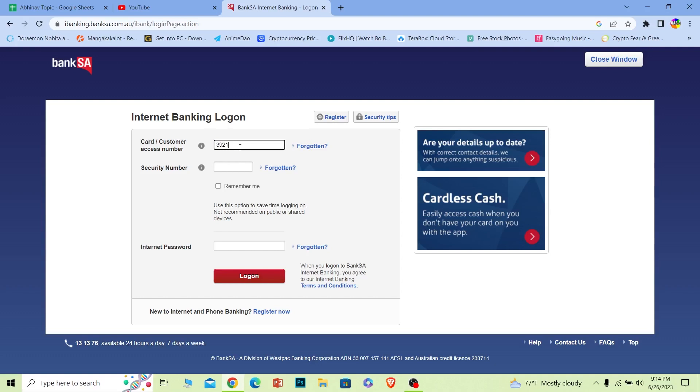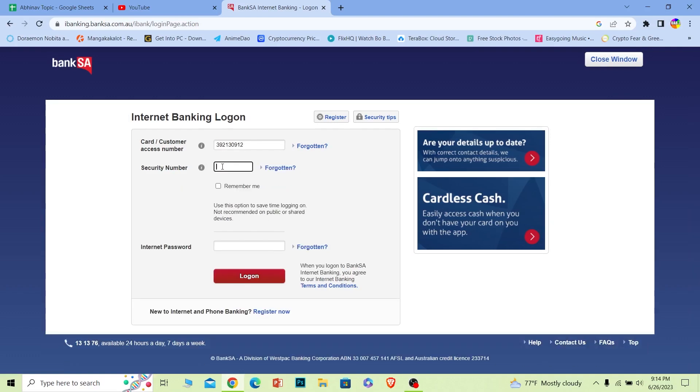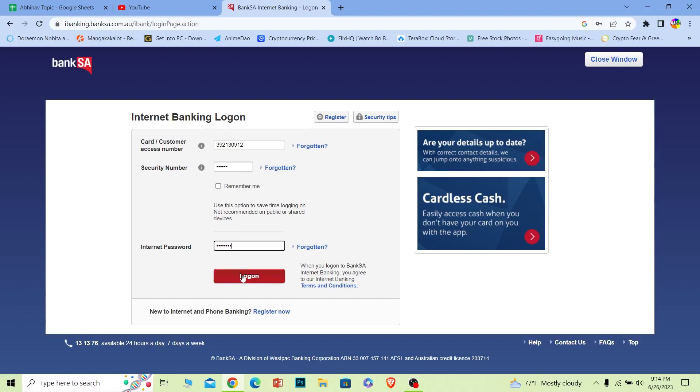And then where it says issue number, just enter that. But in my case I didn't have to enter the issue number, so I just had to enter my security number and then my Internet banking password over here. After I do that I could just click on log on and log in to my BankSA's online banking account. It's that simple.